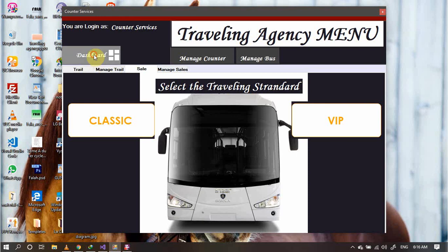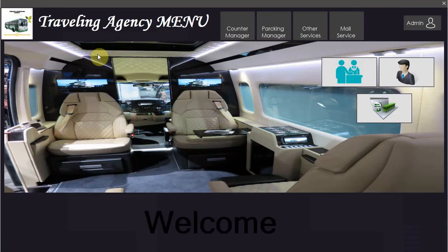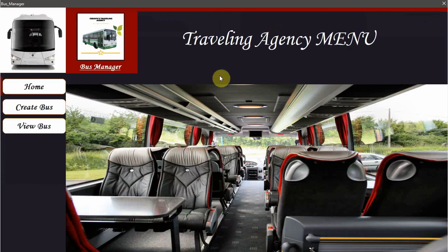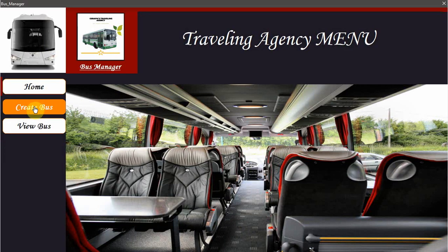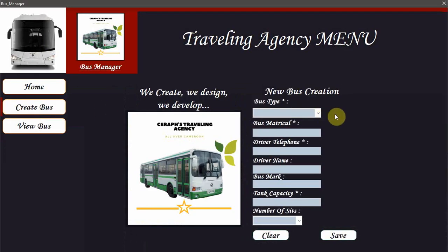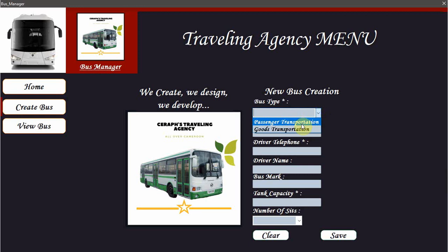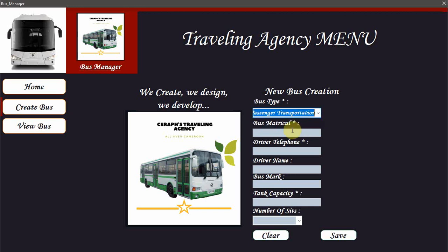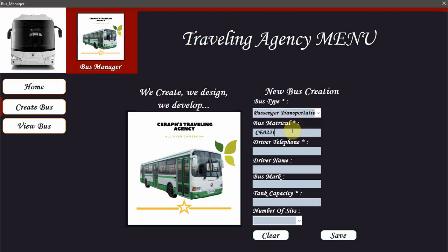Now let's try and move to the parking system. If you have to create a bus, you can decide to create a new bus. It is either a goods or a passenger traveling transporter. If it's a passenger, the matricule of the bus, just register any matricule. If there is a matricule for the bus, you have to visit the appropriate battery.